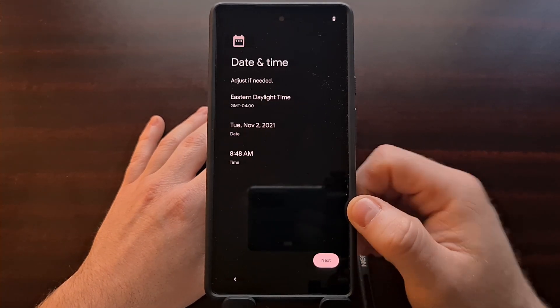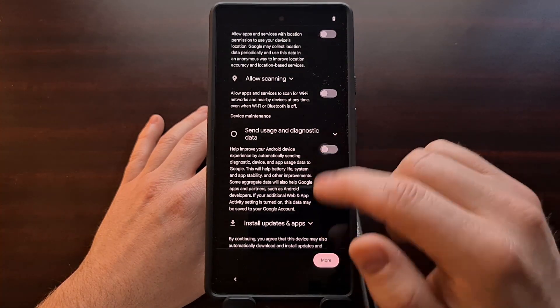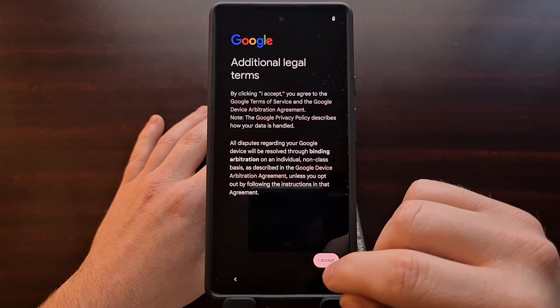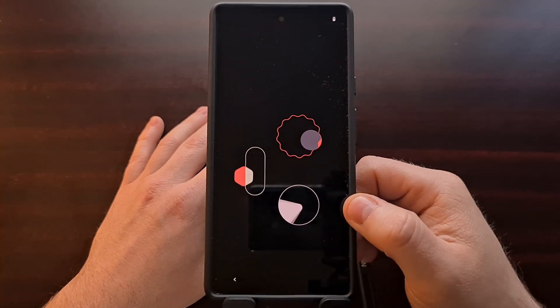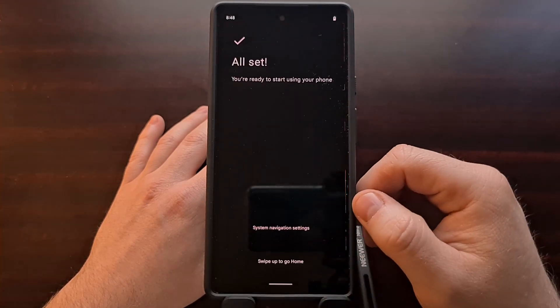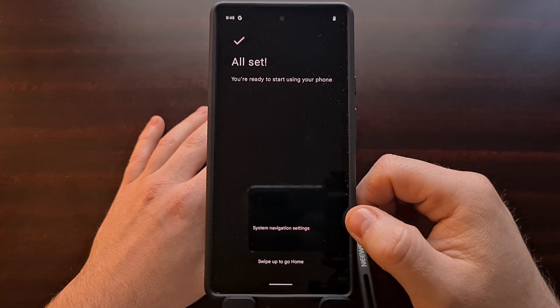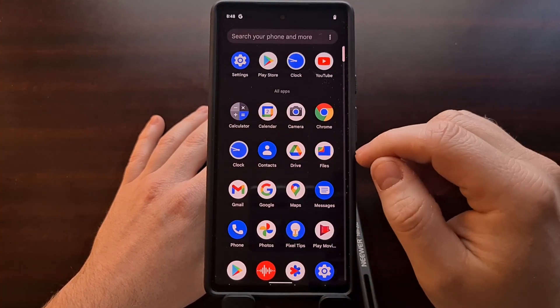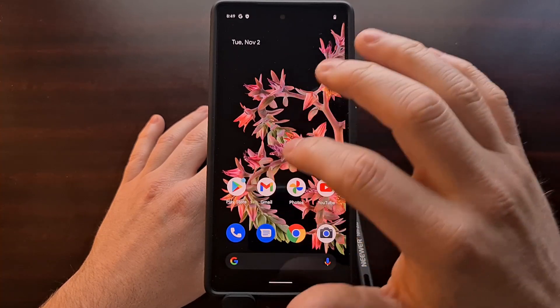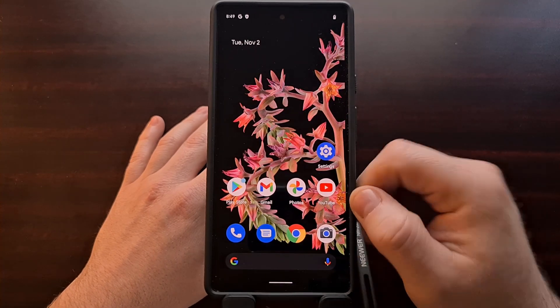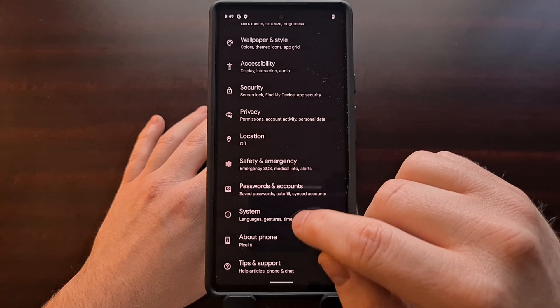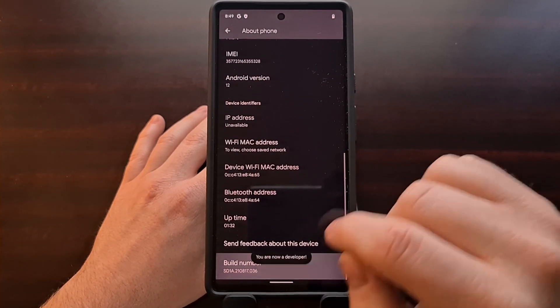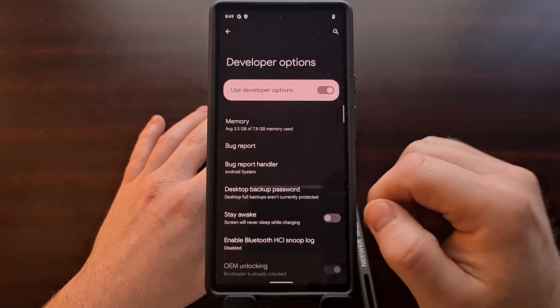We're just going to skip through most of this so we can get to the operating system quicker. You can see we have now booted back into Android. The operating system has been reset, all of the apps, photos, everything that I had on the phone is now completely gone.